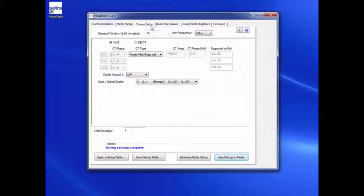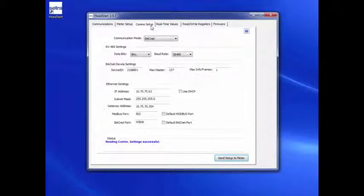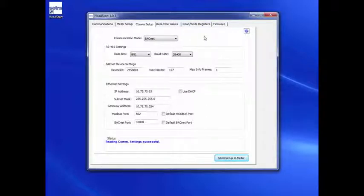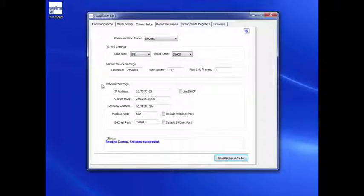Communication Setup. The Communication Setup tab allows the installer to select between BACnet and Modbus, either through RS-485 or Ethernet, prior to the installation. Go to the Communication Setup tab.